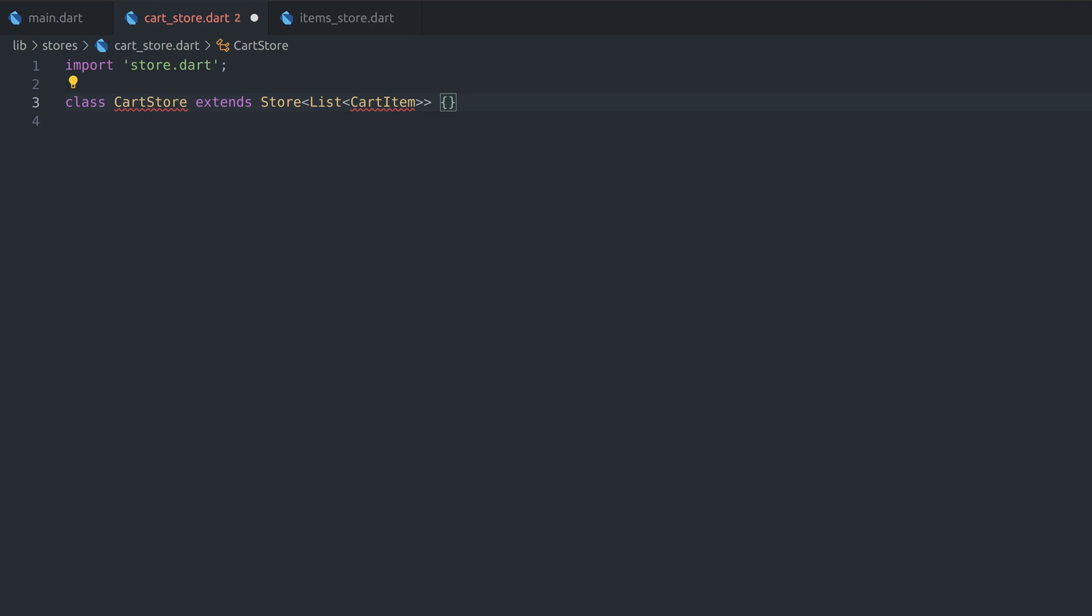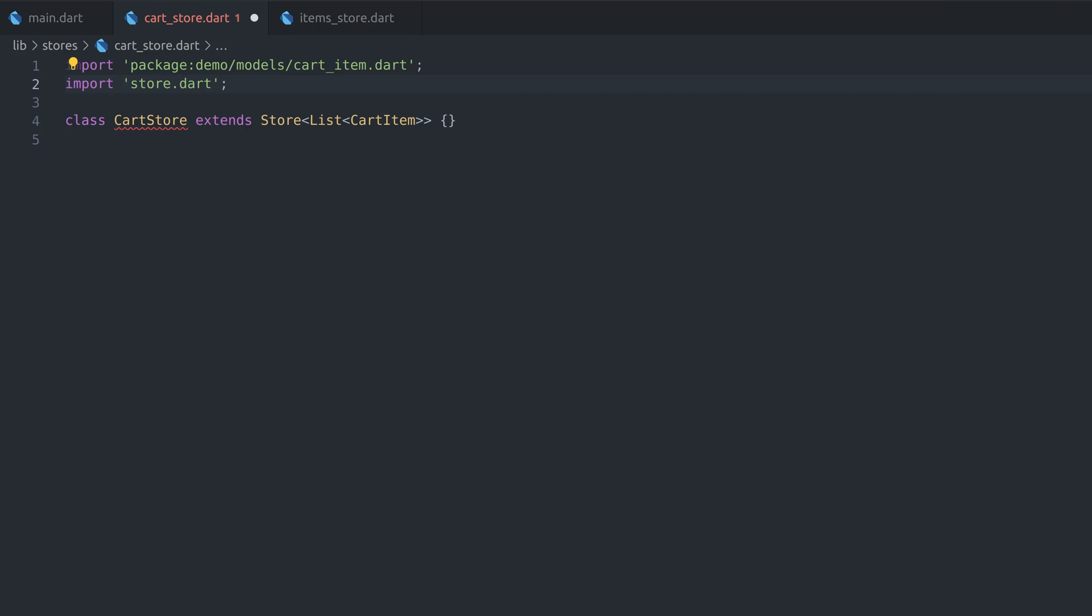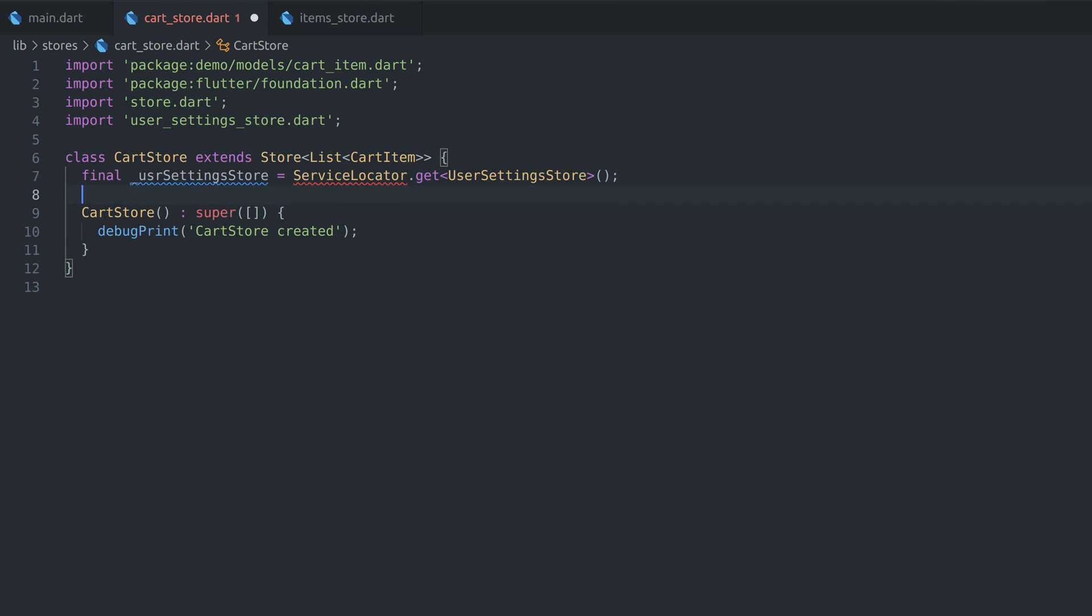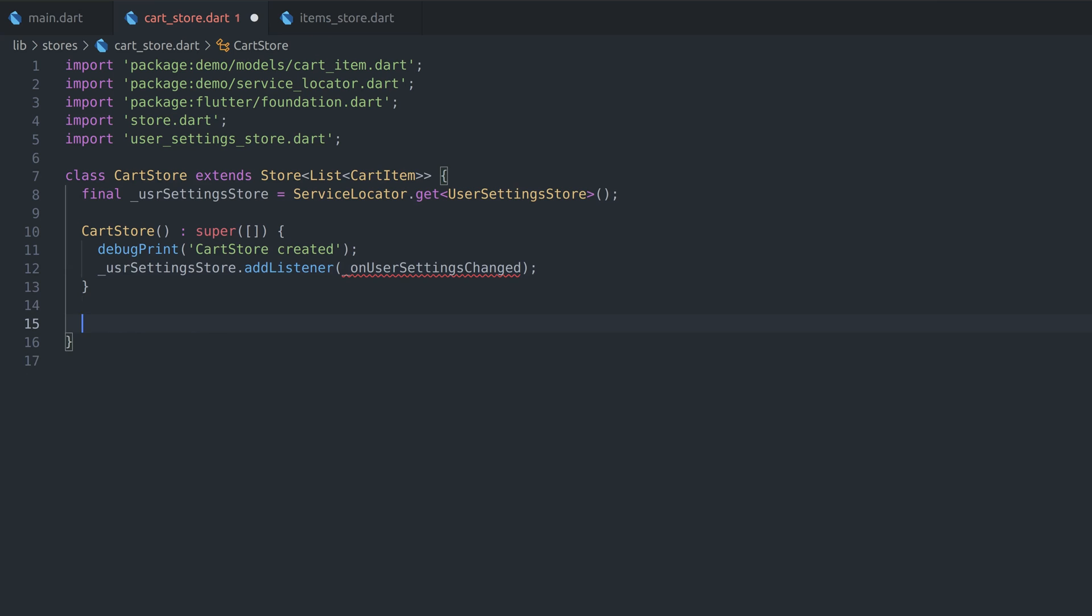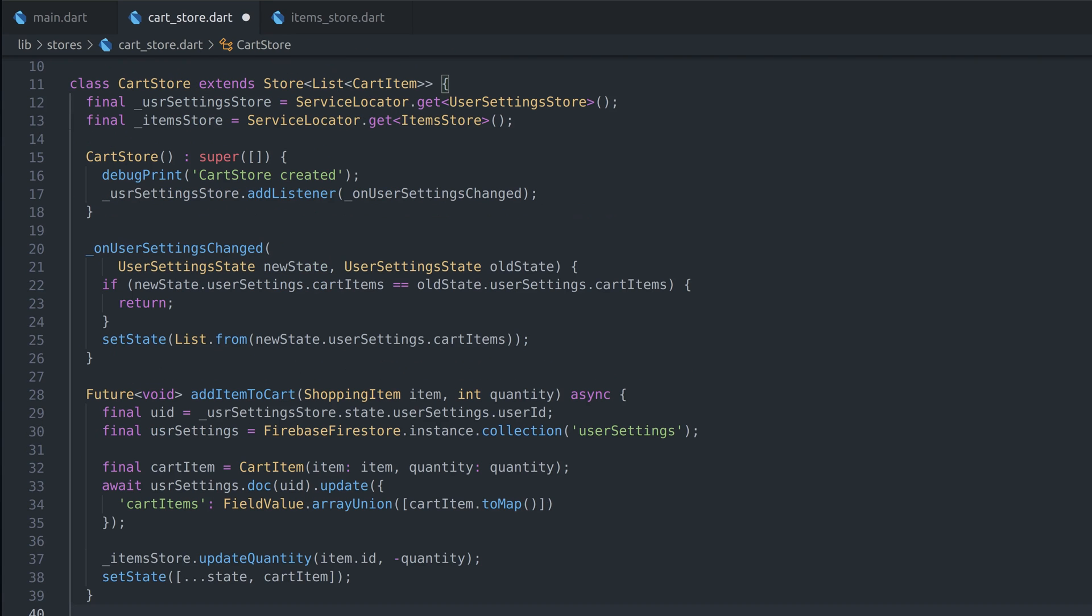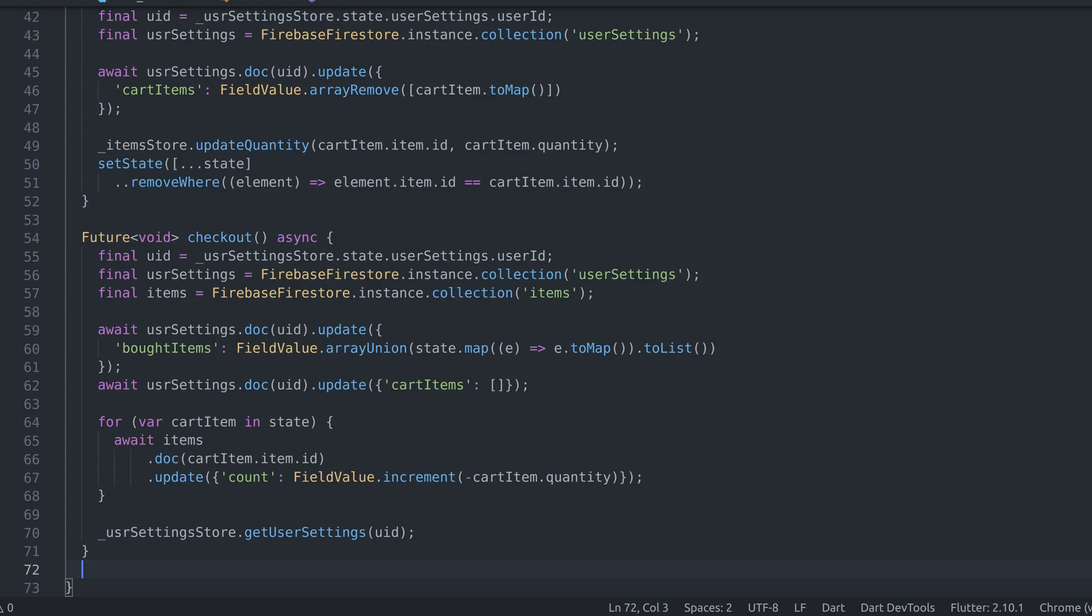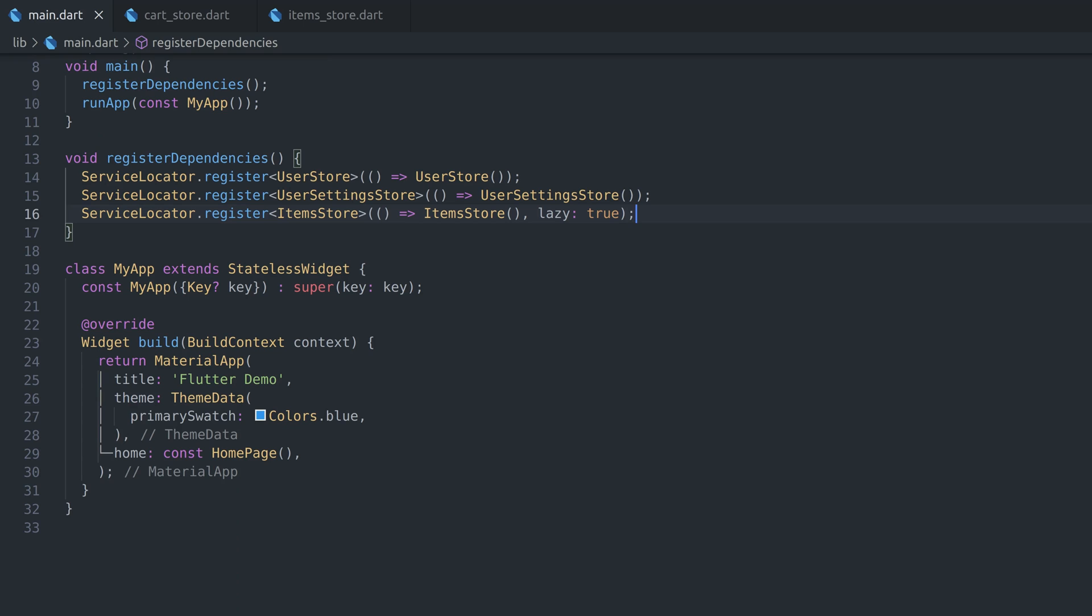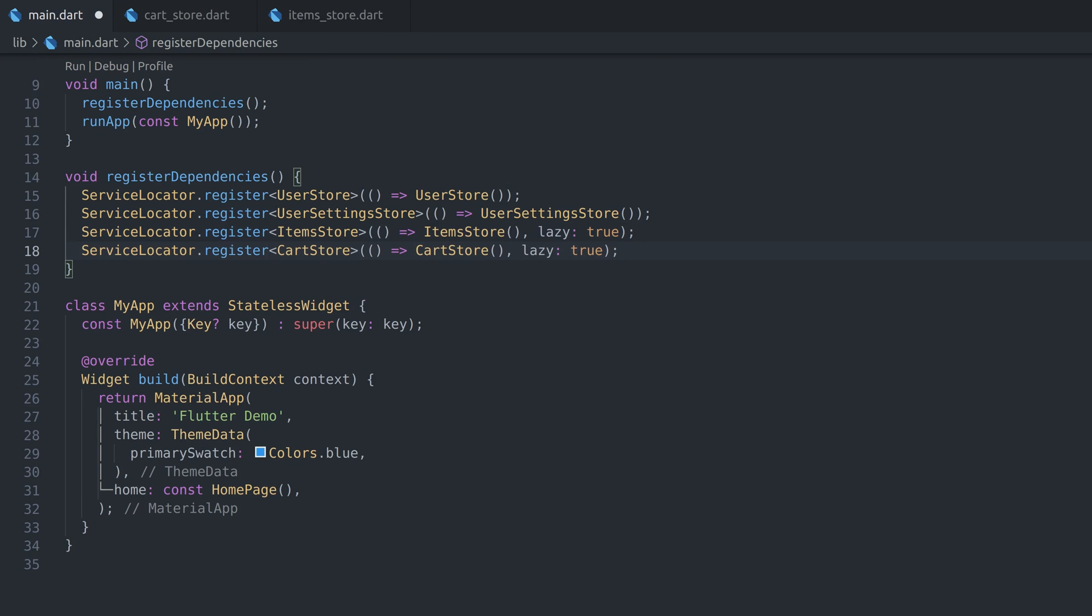Similarly, we'll create cart store, which will hold items that are in the cart. This time no extra state class will be created, since we can keep cart items in a list. Cart store will listen to user setting state and just pass cart items into its own state when user changes. List.from constructor will create copy of that list. When adding items to cart, we'll update quantity by calling function in item store and set new state, which is copy of previous state plus new item. Similarly, we'll have function to remove and checkout items. At the end, getter will be added to calculate total price of all items in the cart. Cart store can also be registered as lazy dependency in main function.